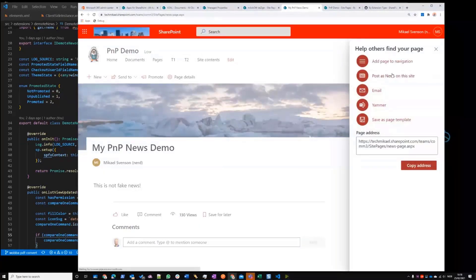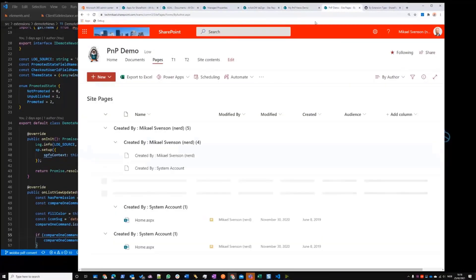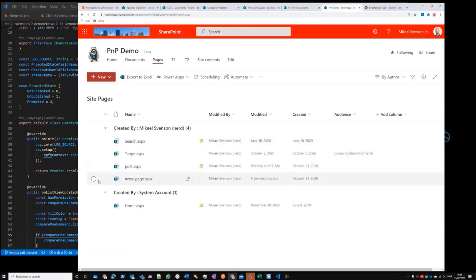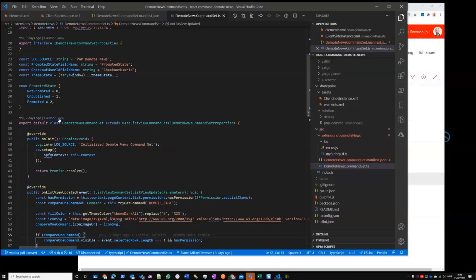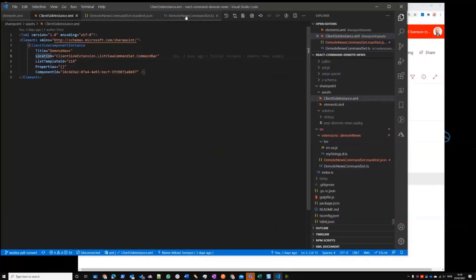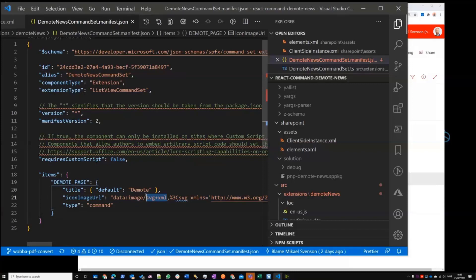Now you see the promotion option is available again. There are a couple of interesting things in this extension: one is the icon and getting the icon up there, and also getting the theme colors. For the image I'm using an SVG file in XML format.